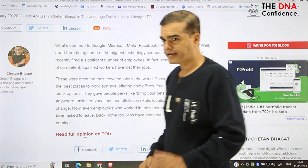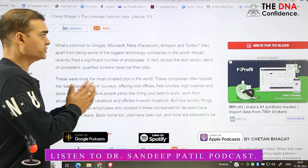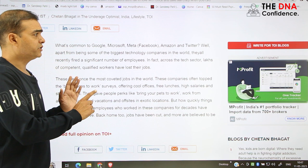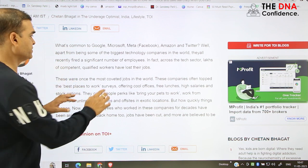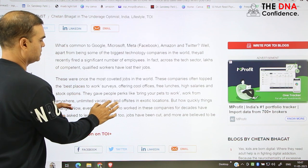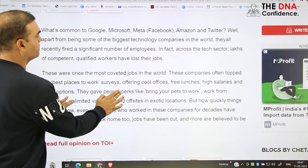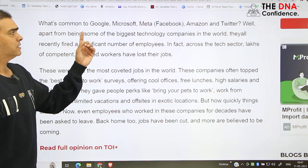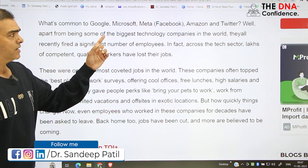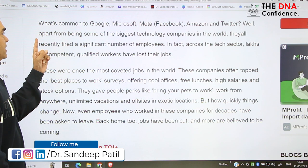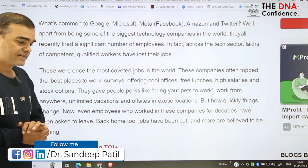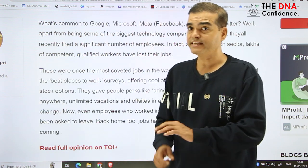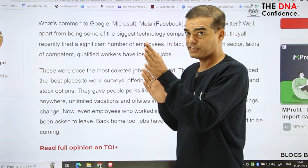See here how it is written and how we can use it for better communication. What's common to Google, Microsoft, Meta — that is Facebook — Amazon and Twitter? Now the word 'well' here is a kind of filler. It is used while writing and also while speaking. It has nothing to do with the literal meaning of 'well,' like 'my health is well' or 'the well is deep.'